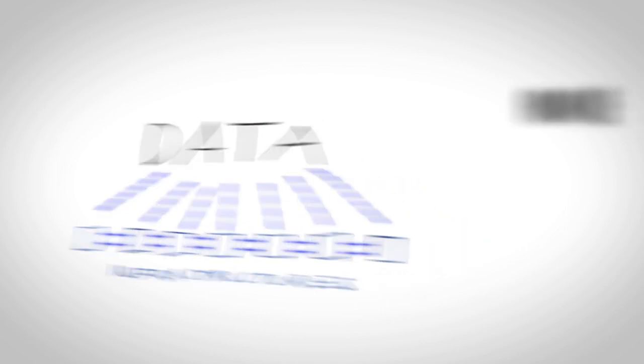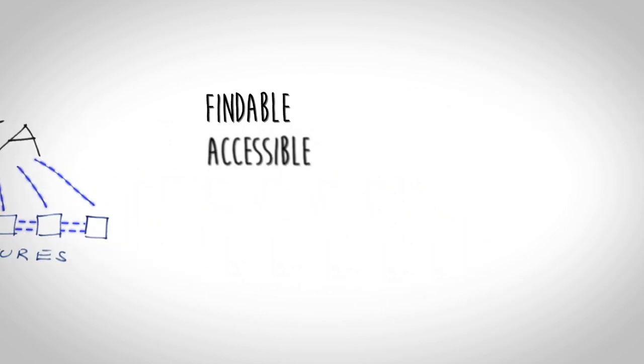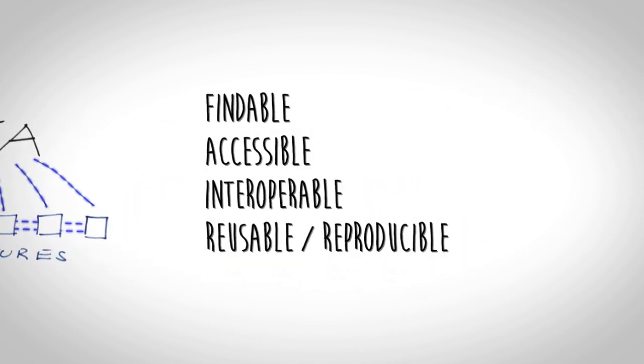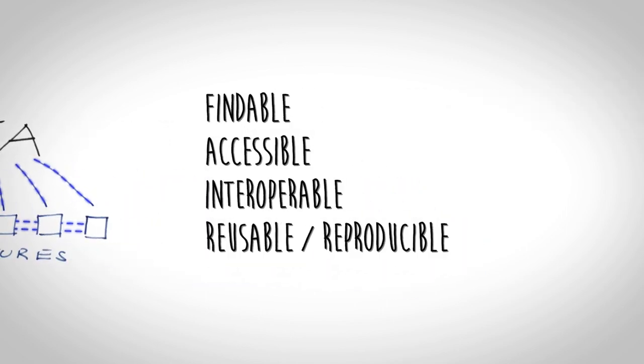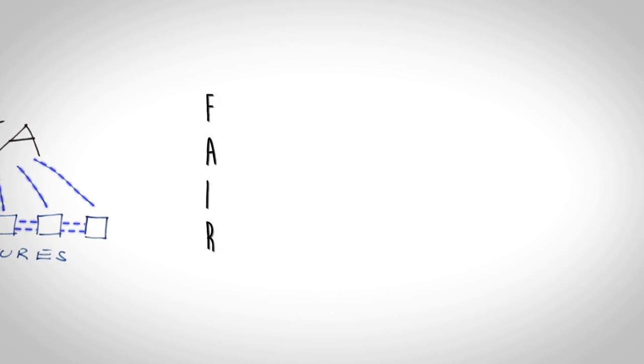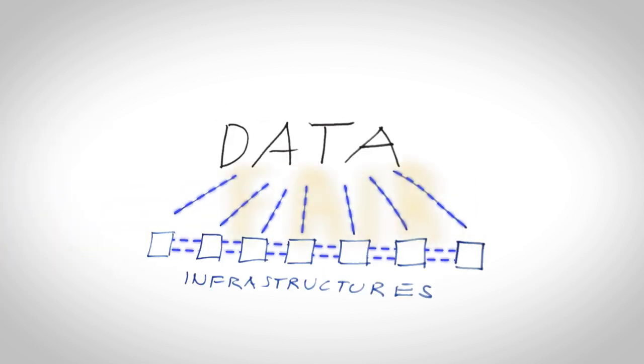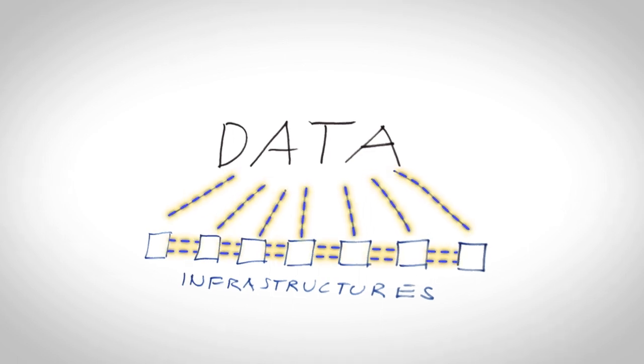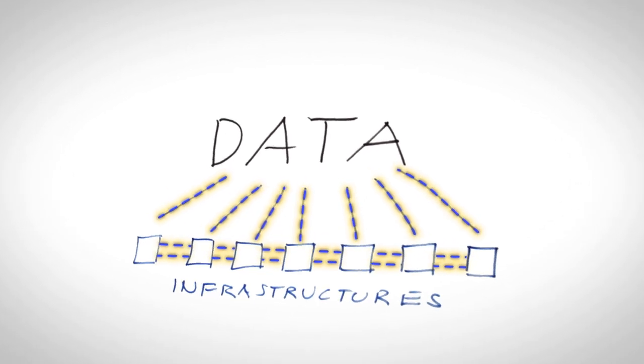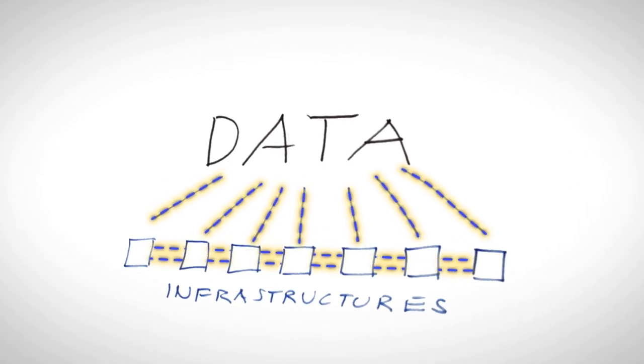Data sets which are findable, accessible, interoperable and reproducible, so they are FAIR, are important when it comes to IERSC because these FAIR principles can be described as the backbone of IERSC.